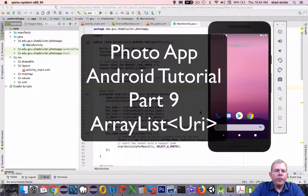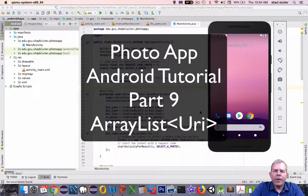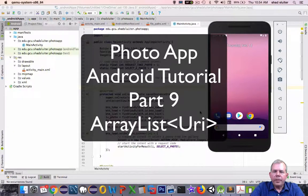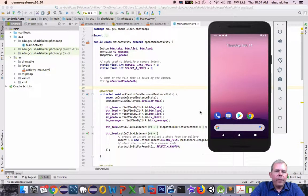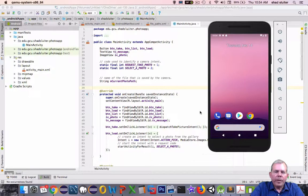Hey, welcome back to another video for our photo app demo in Android. So I think we're up to about video 10 by now, and we are going to now extend the application.